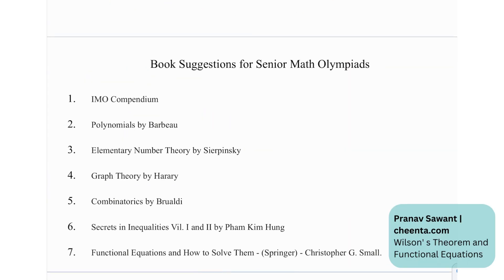We have some book recommendations for Senior Math Olympiads: IMO Compendium, Paul Zeitz by Barbeau, Elementary Number Theory by Sierpinski, Graph Theory by Harary, Combinatorics, Secrets and Inequalities, and Functional Equations and How to Solve Them by Christopher G. Small.